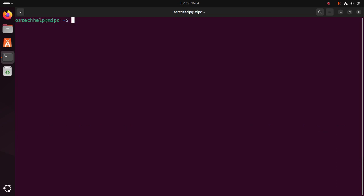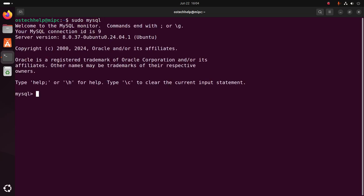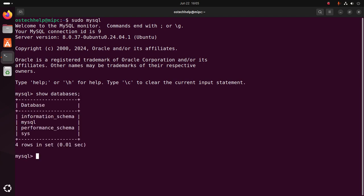To log into MySQL database server from terminal, use this command. You must use sudo privilege. Hit enter. Now I am going to show all databases on my MySQL database server using this command: show databases. That's it. Exit.